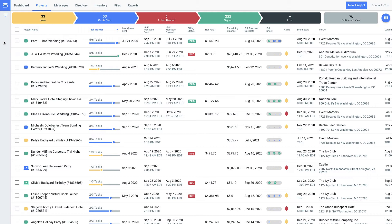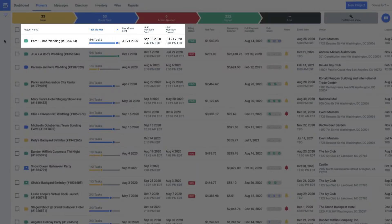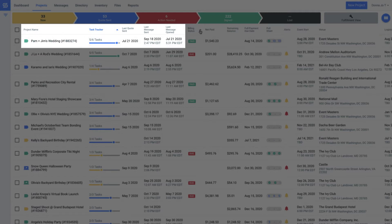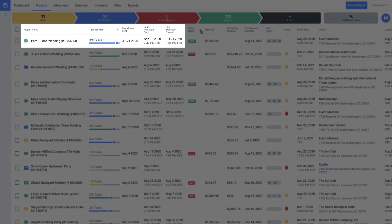For example, let's take a look at this event for Jim and Pam's wedding. Look how I can easily see when the last time I sent Pam a quote, followed up with her, and even when she opened that message.